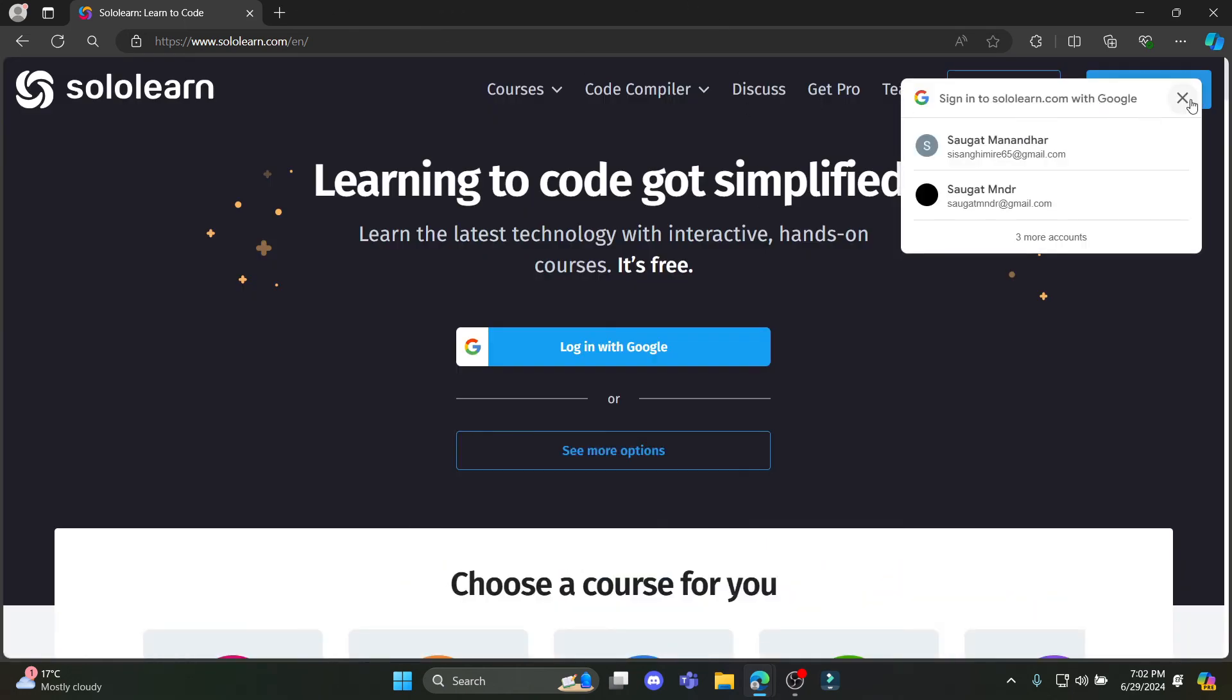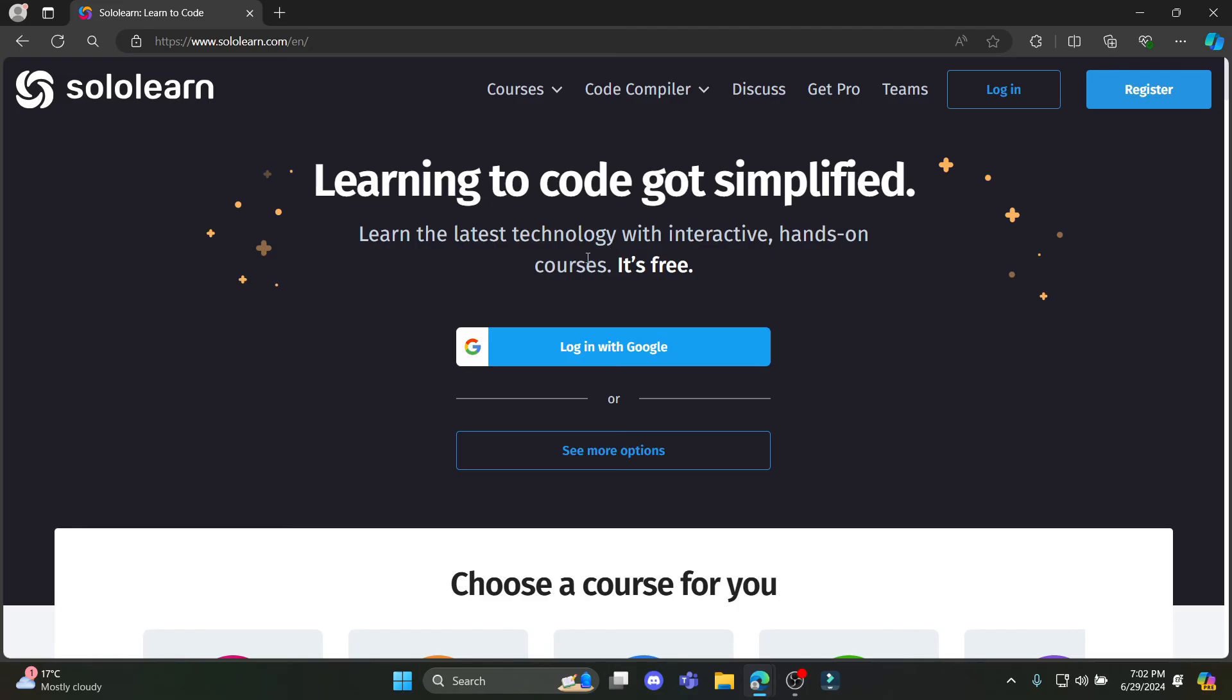This is how you can delete your SoloLearn account. I hope this video was helpful to you. If you still have any kind of confusion, please do mention us in the comment section down below.